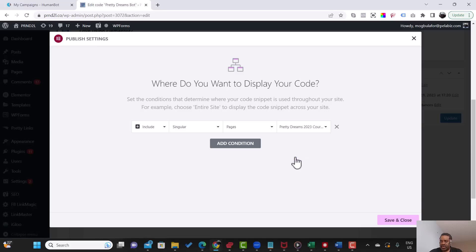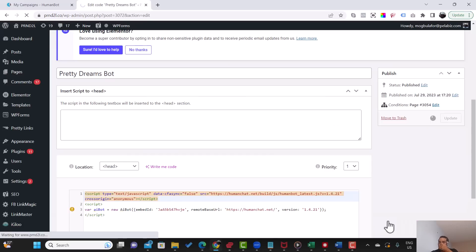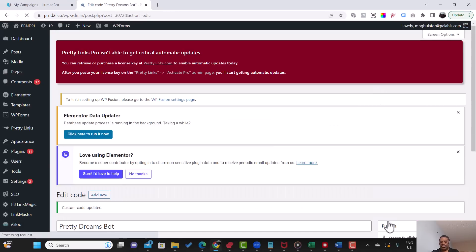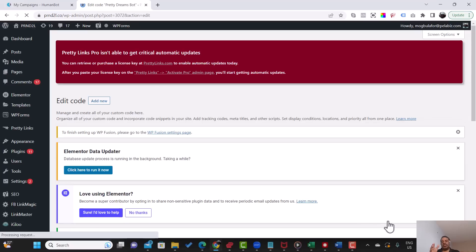So that's it. Save and close. So what basically what happened here is that this bot is only going to work on just that one page.